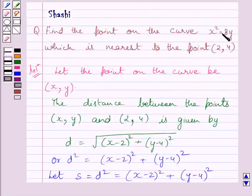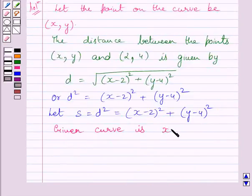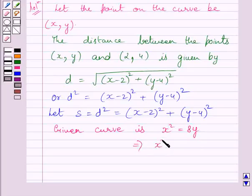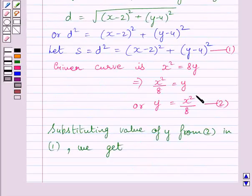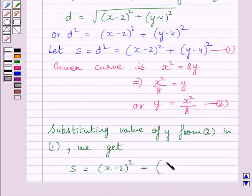Now we know the equation of the curve is x squared equals 8y. This implies x squared upon 8 equals y, or simply y equals x squared upon 8. Let us name this equation 1 and the expression for S as equation 2. Substituting this value of y into equation 2, we get S equals (x minus 2) whole square plus (x squared upon 8 minus 4) whole square.